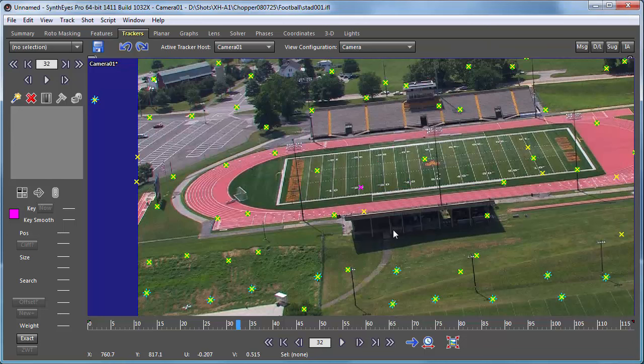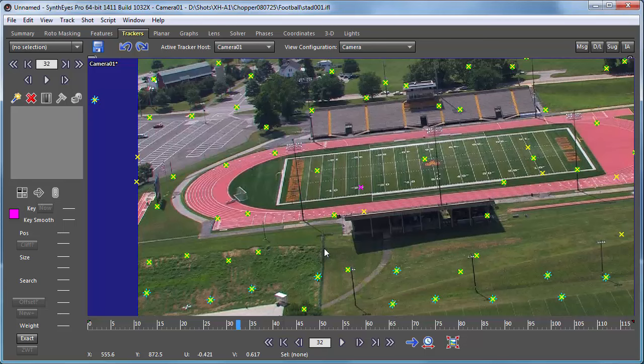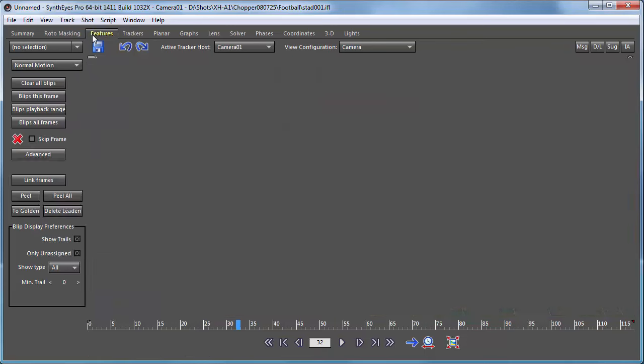And there are like a dozen ways to create coordinate systems in Synthize. There are plenty of different ways to do it depending on what you want to do, what kind of shot it is. So you're encouraged to look at the tutorials for that and the manual for that. Let's just do one particular thing.